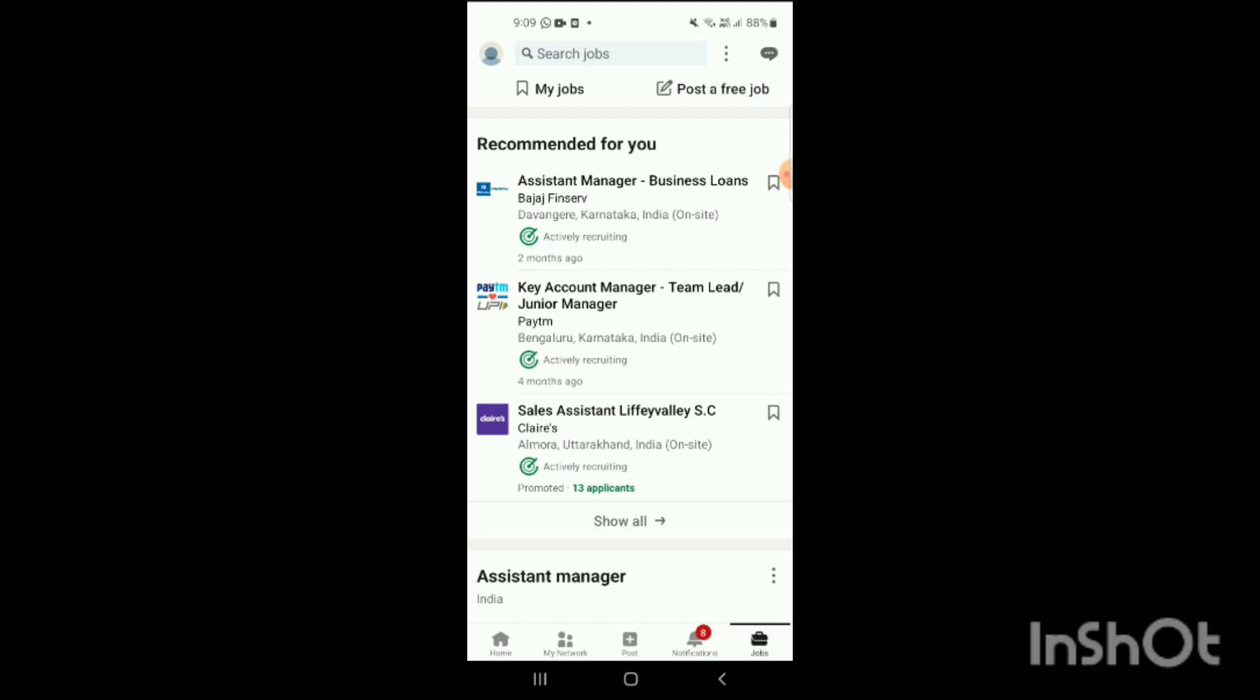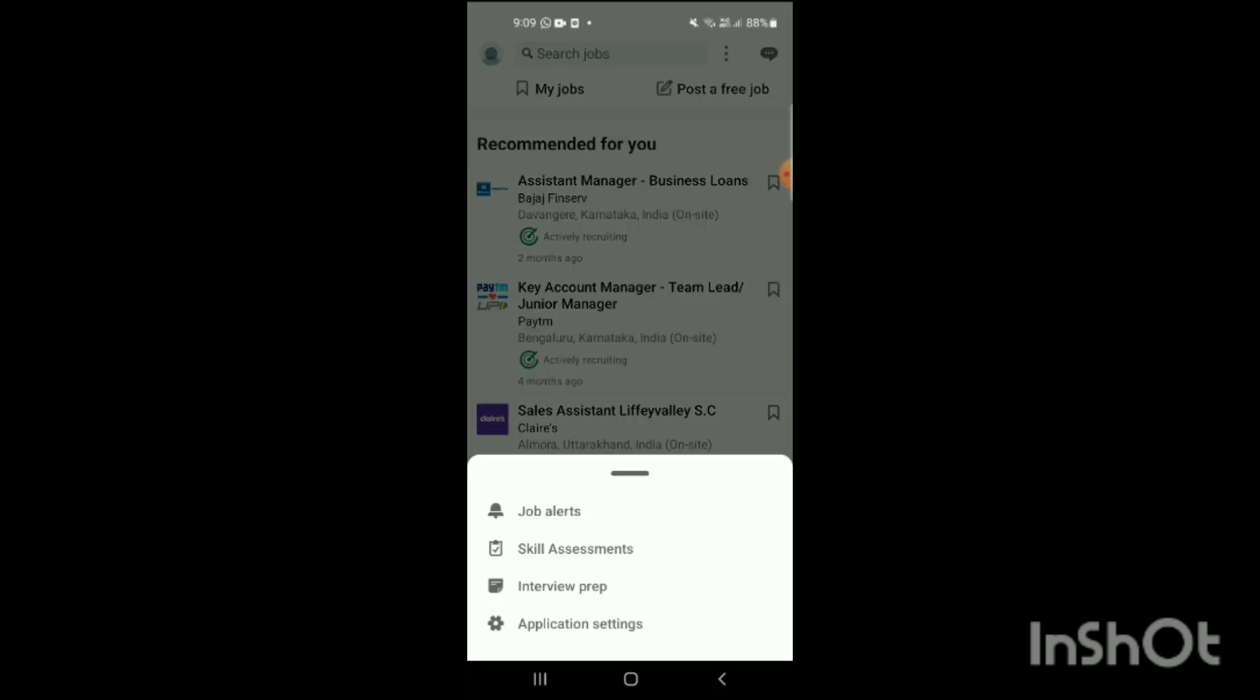Now what you will do, on the top on the right side you can see three dots. Simply click on the three dots and when you click on this, you can see the options will appear on the screen like Job Alerts, Skill Assessments, Interview Prep, Application Settings.